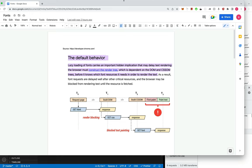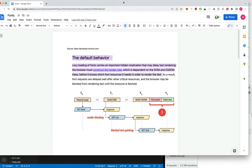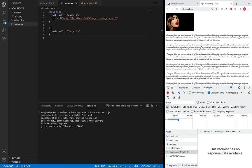To fix this problem, what we can do is initiate the download of this font early in the process. Rather than waiting and then making the request, we tell the browser: hey, start downloading this font because I need it later. That way, when the browser builds the CSS Object Model, the font is already being downloaded and ready to be painted on the screen.